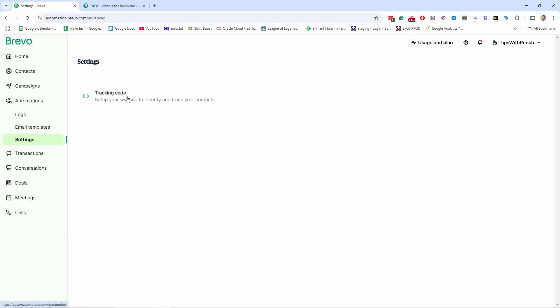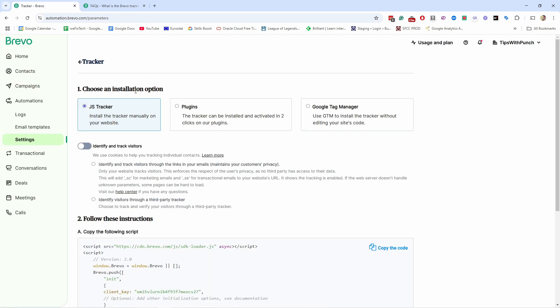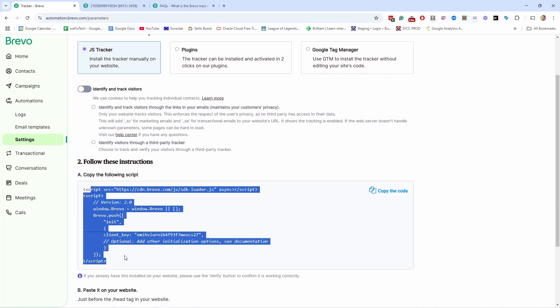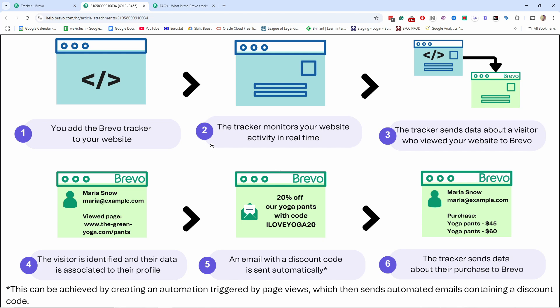If you want to take Brevo automations to the next level, check out the tracker feature, which enables you to trigger automations based on actions people take on your website. Under Settings, you'll find the tracking code. Brevo lets you track actions on your website and connect your Brevo contacts to website behavior. You install a simple script in the head section of your website, and the tracker monitors your website activity in real time, sending visitor data back to Brevo.